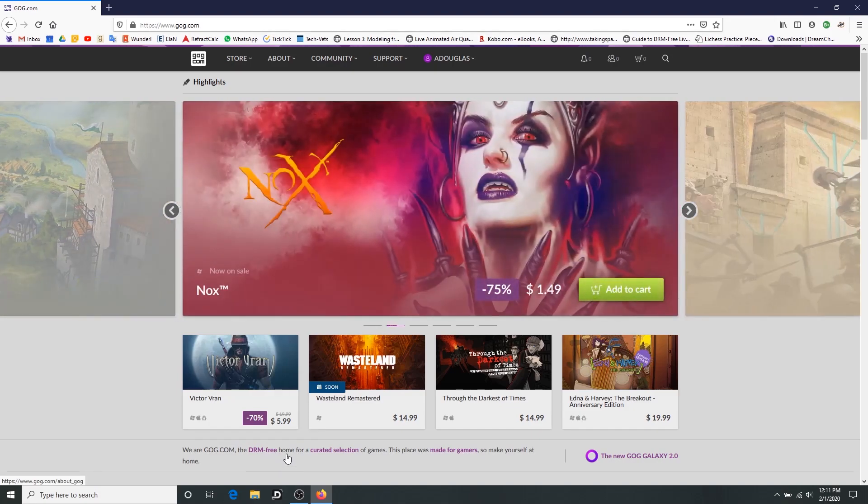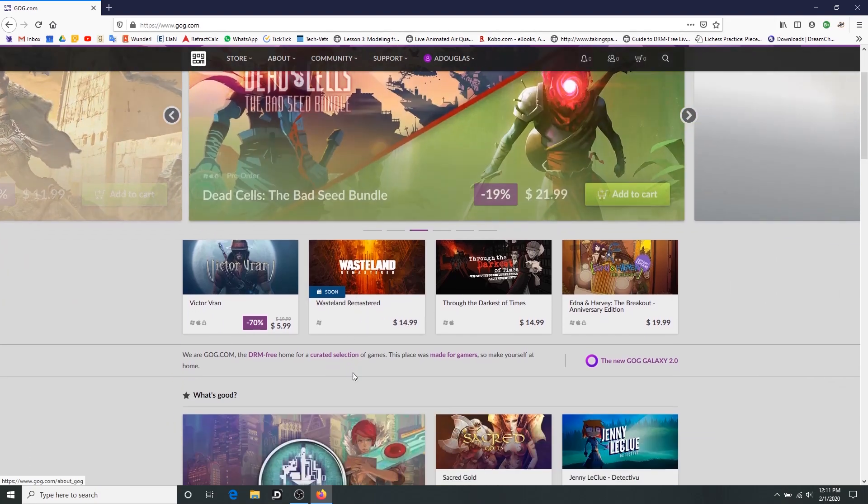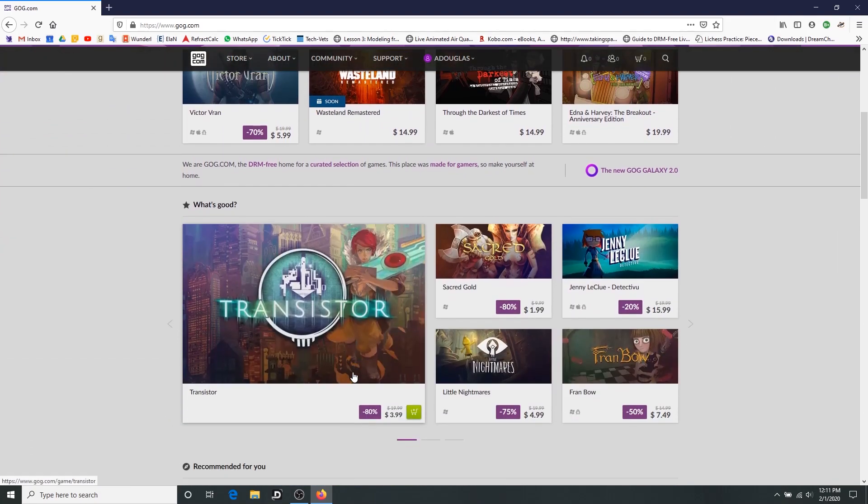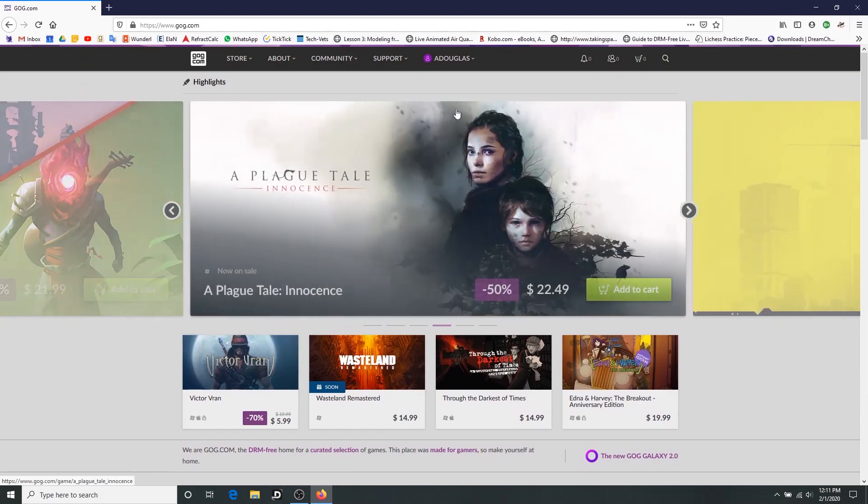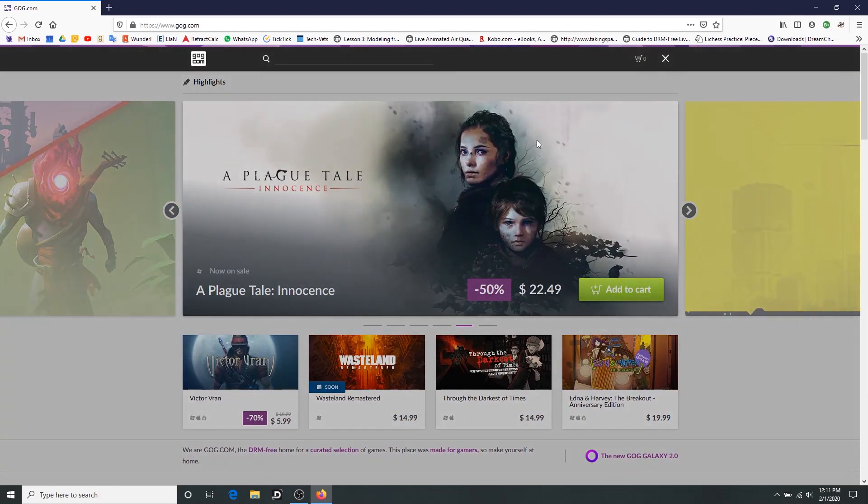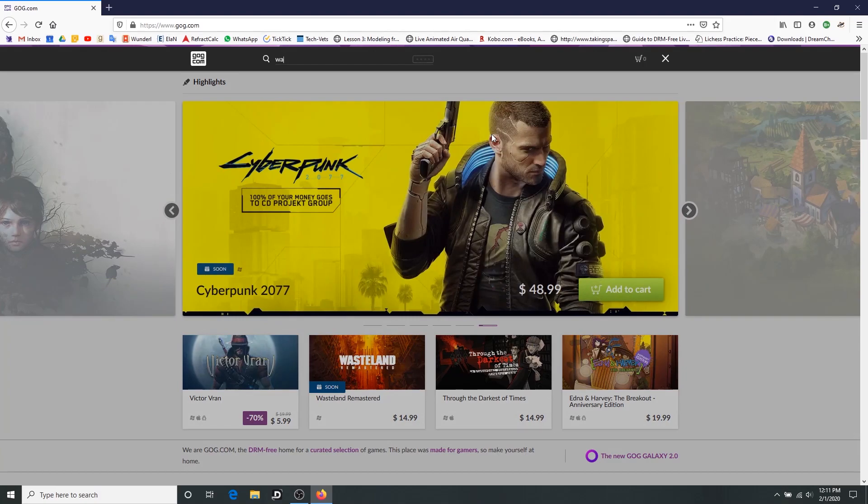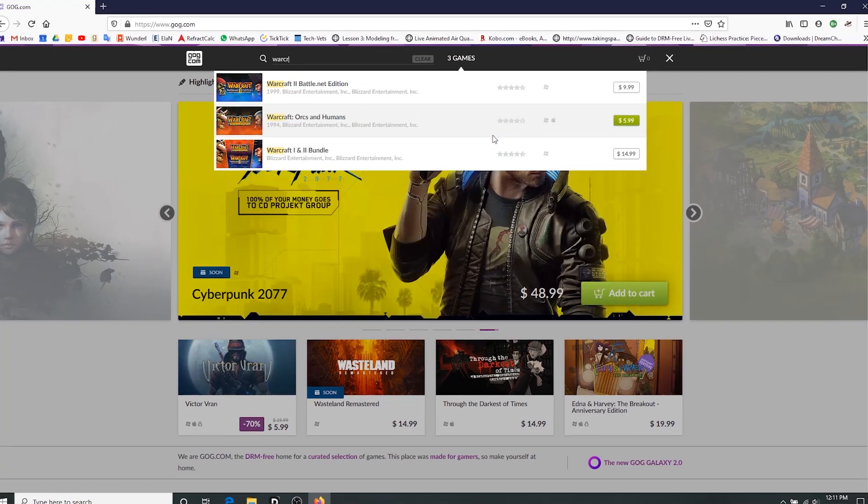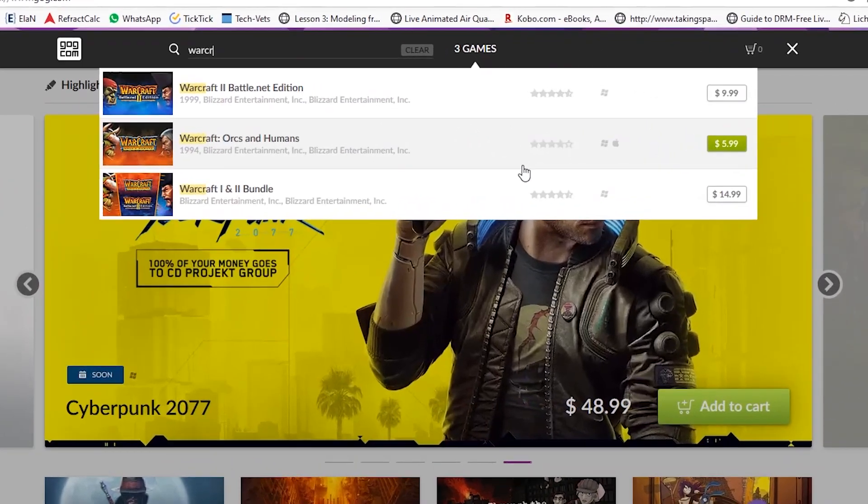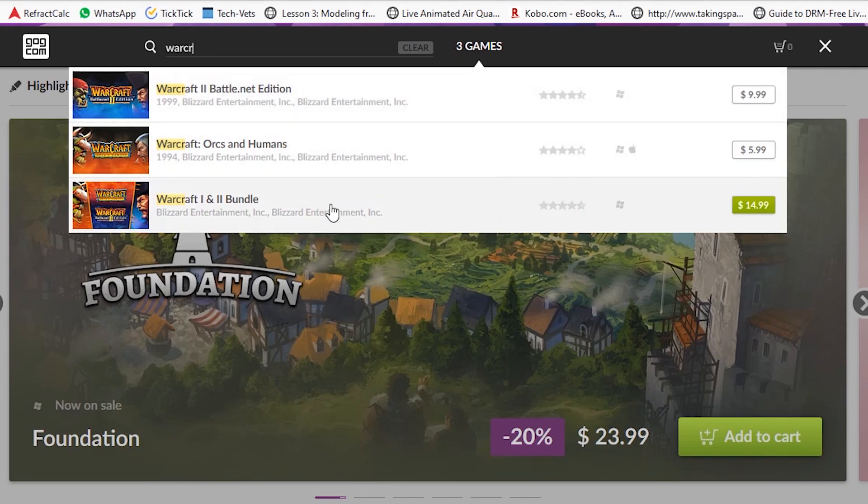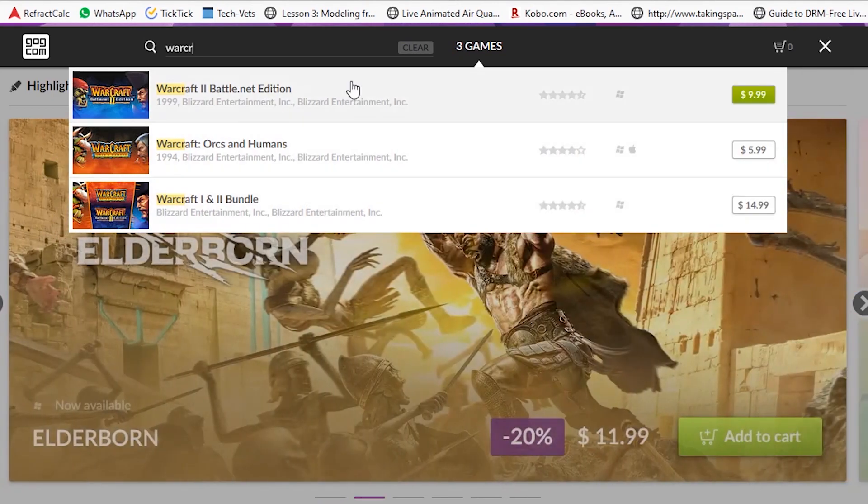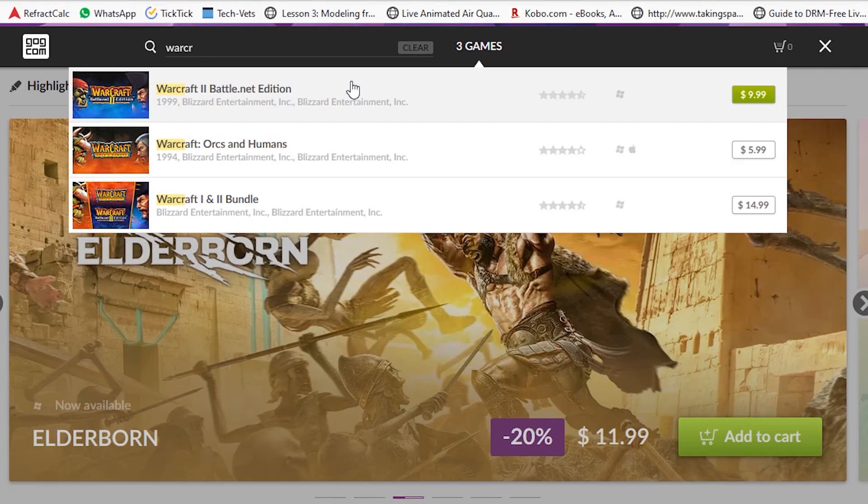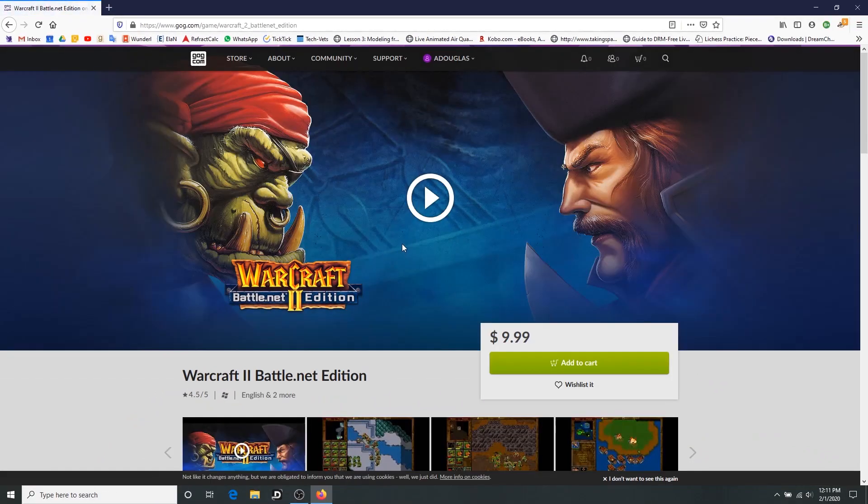Anyway, GOG.com, as you can see here, their focus is selling DRM free games. They have lots of very old games and a handful of new games that you can buy here, and yeah, that includes Warcraft 2.